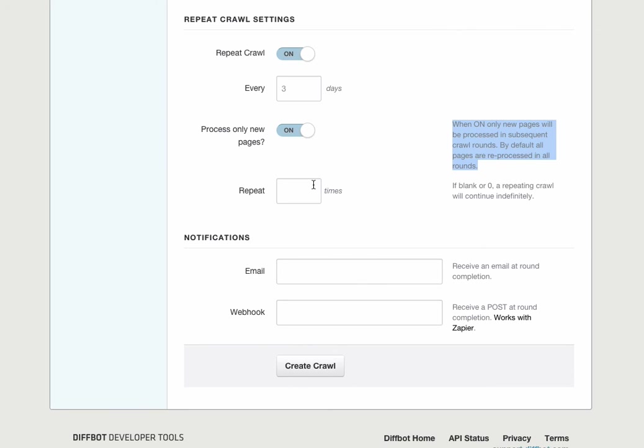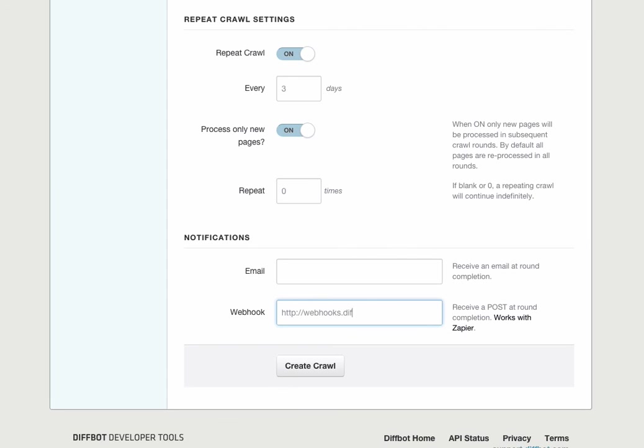Finally, we'll set repeat to zero to have it continue indefinitely. And now, at the end, I'll take advantage of CrawlBot's webhook functionality. CrawlBot will send a post with crawl metadata and data download links to this URL every time it finishes a round. Every three days, basically. We'll hit create crawl and we're off and running.